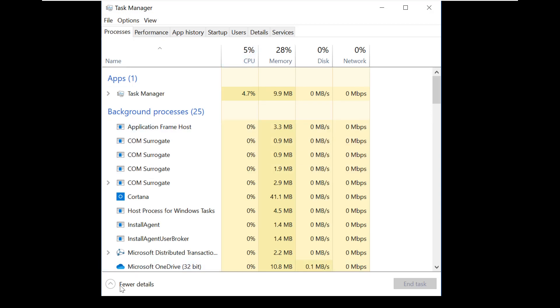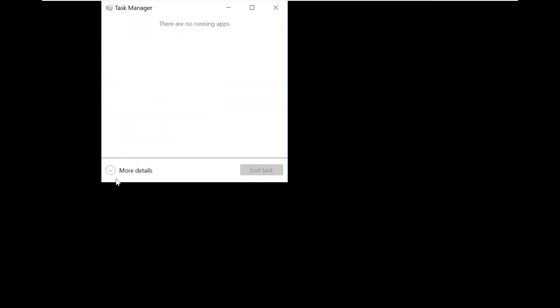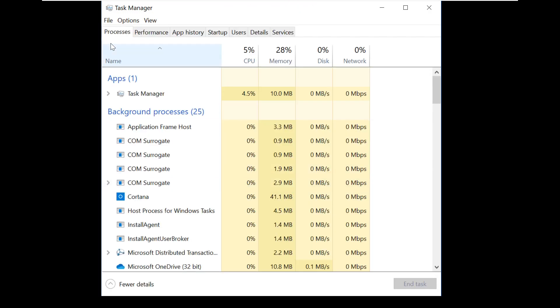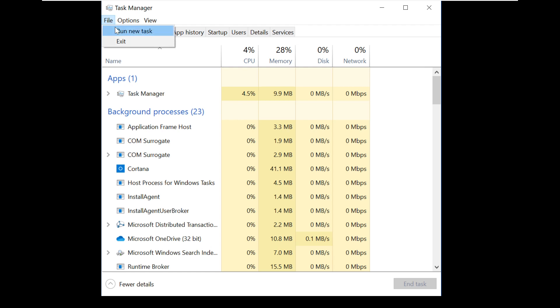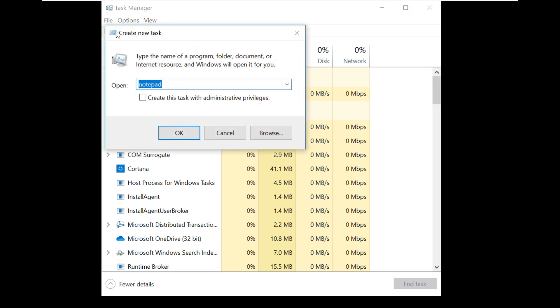Task Manager could open in the small mode, so just click on More Details. Now click on File and Run New Task.